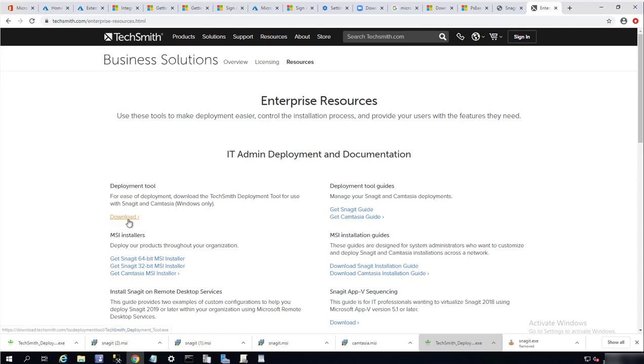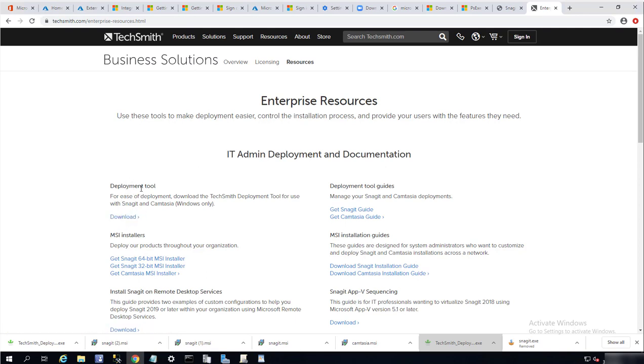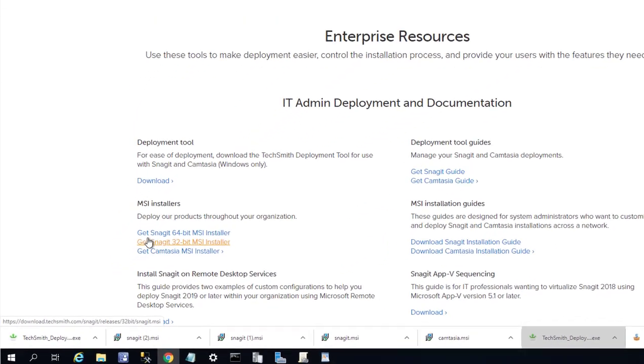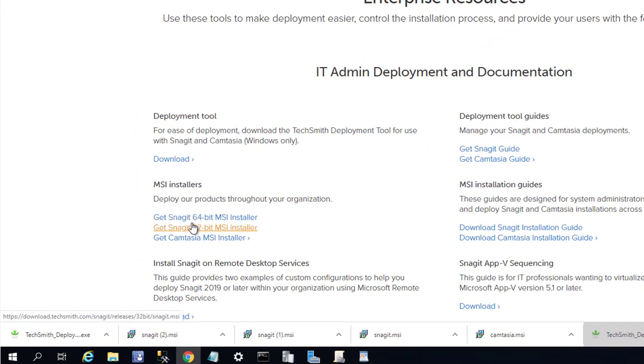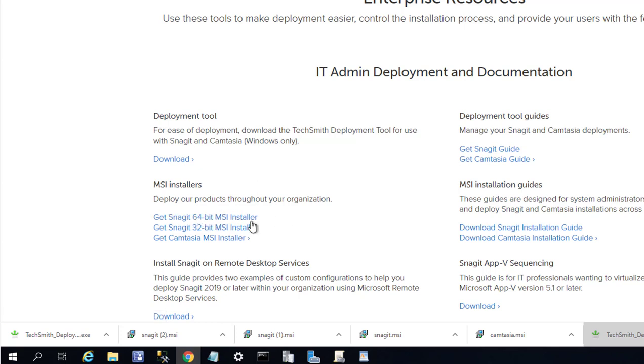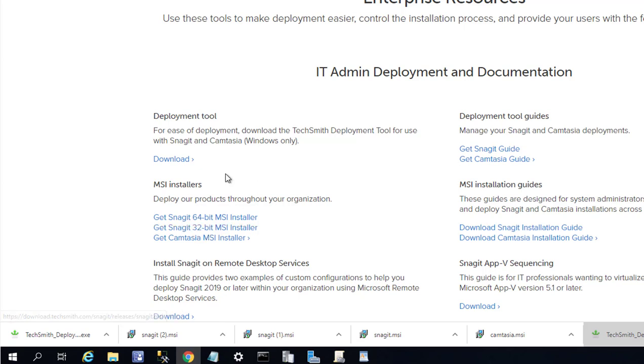The first thing you need is to download the deployment tools. If you're looking to deploy Snagit 64-bit, you can click on Snagit 64-bit here, and if you want to do 32-bit, just click on 32-bit. The custom tools allow you to customize the installations.